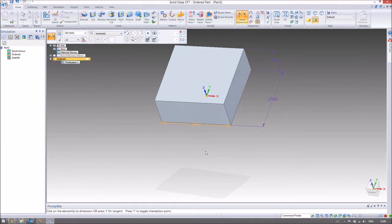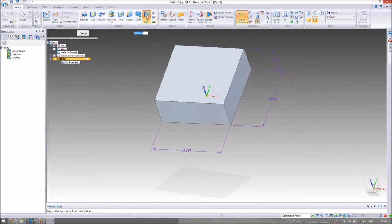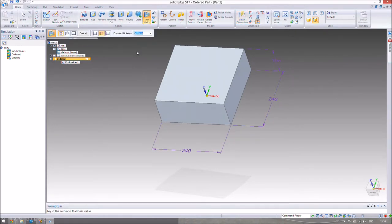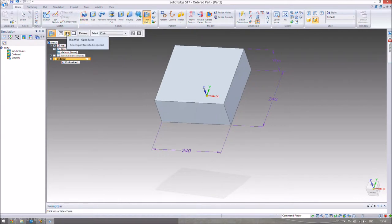Now we need to make the thin wall. We want it to be basically a scaled-down offset of this square that goes inwards a little bit. We could do a cut and not bring it all the way through, but instead we're going to click on the thin wall button. The first thing you have to specify is the thickness of the wall. We want a quite thin, light bucket, so we're going to set a five millimeter thickness.